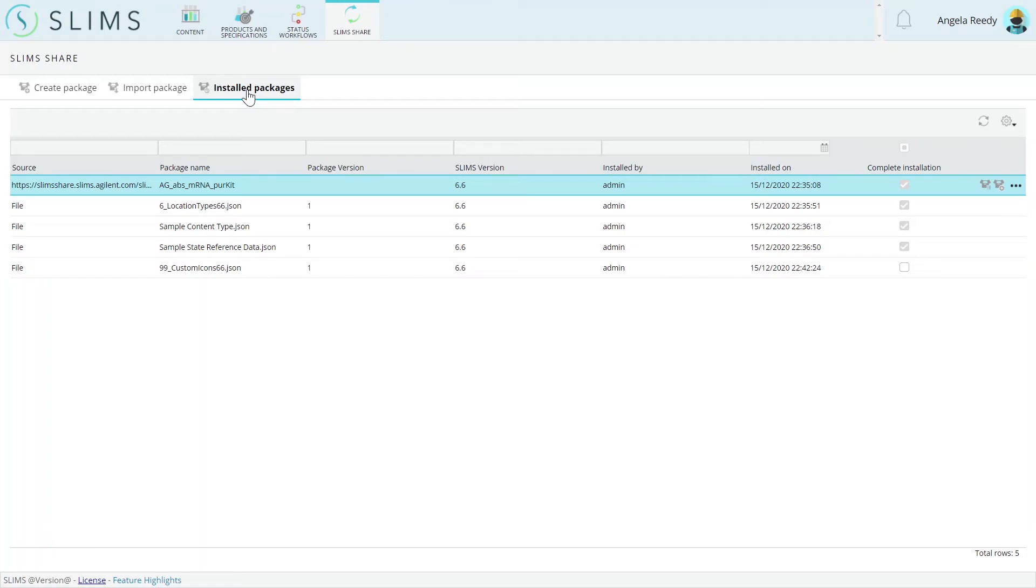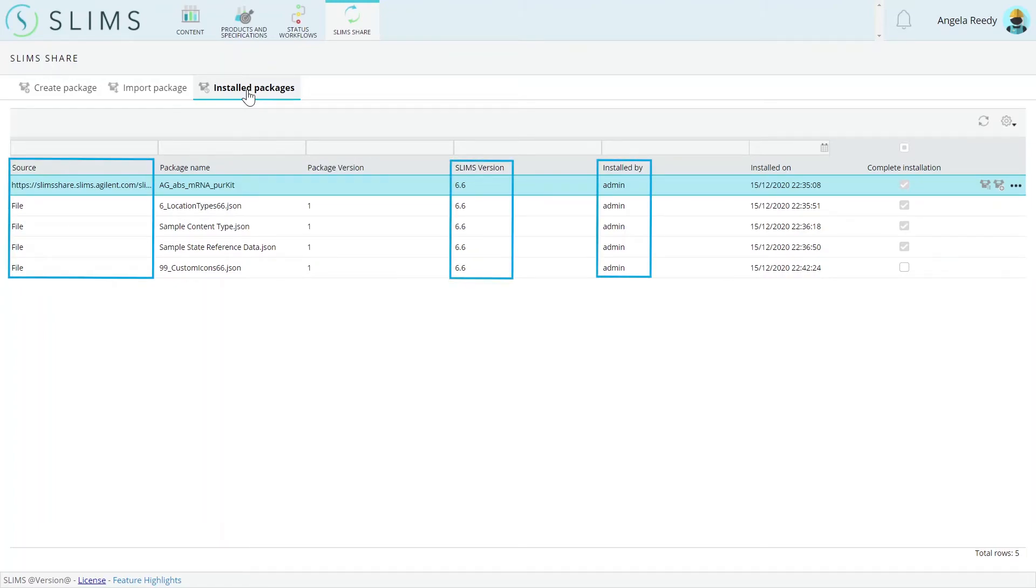The Installed Packages tab exposes details about packages that were already installed, so you can see where they came from, who installed them, what the package version was, and whether they were completely installed.